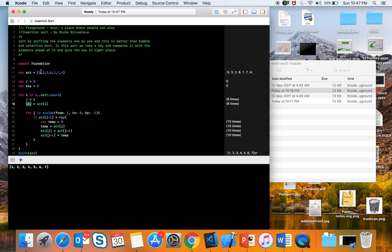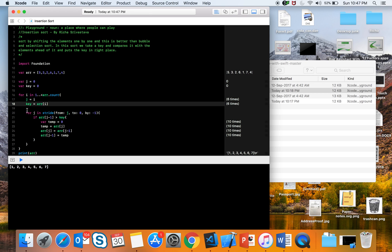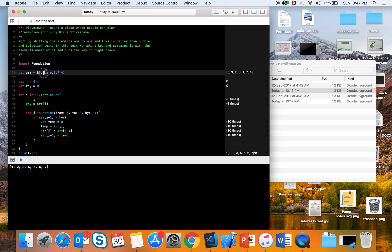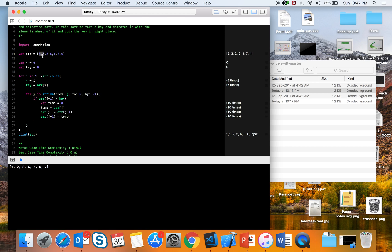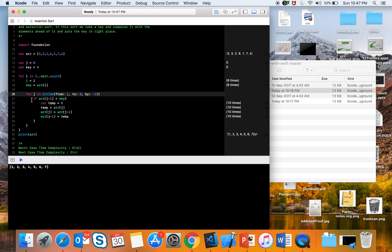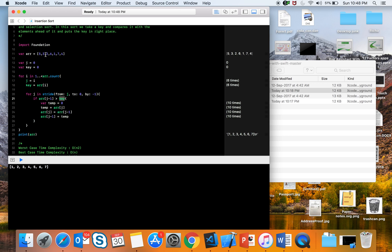Variable j equals i, starting at one, and our key element is array[i], which would be 3 for this array. We run an inner loop for all elements ahead of the key using stride, which decrements — so j starts at 1 and decrements to 0, then we exit the loop. For the first loop it runs once, for the second loop it runs twice, and so on.